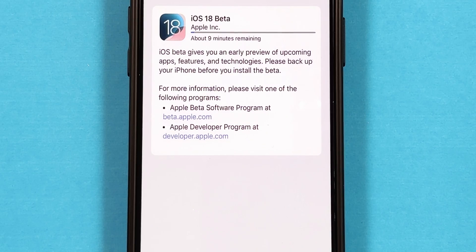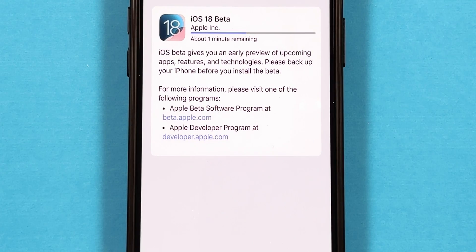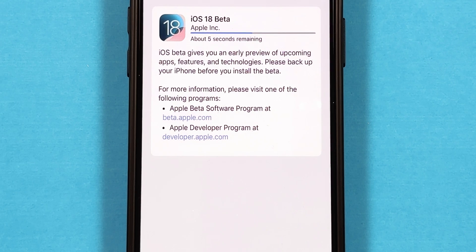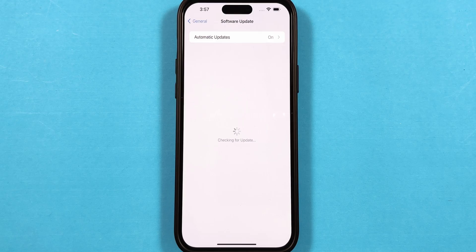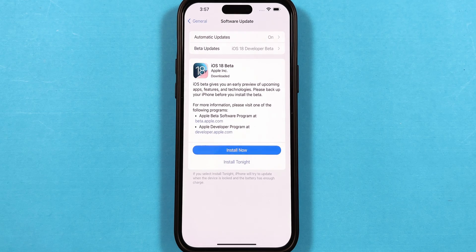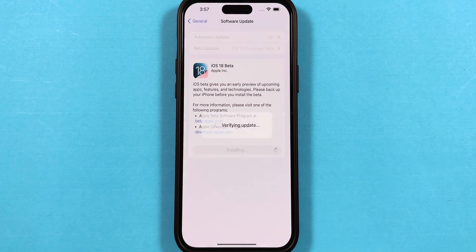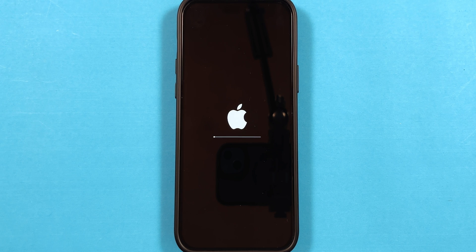The download time will depend on your internet speed, so make sure you are connected to a strong Wi-Fi network. After the iOS 18 download is complete, it will ask for an install prompt. Tap on Install Now, and the iOS 18 installation will take place.